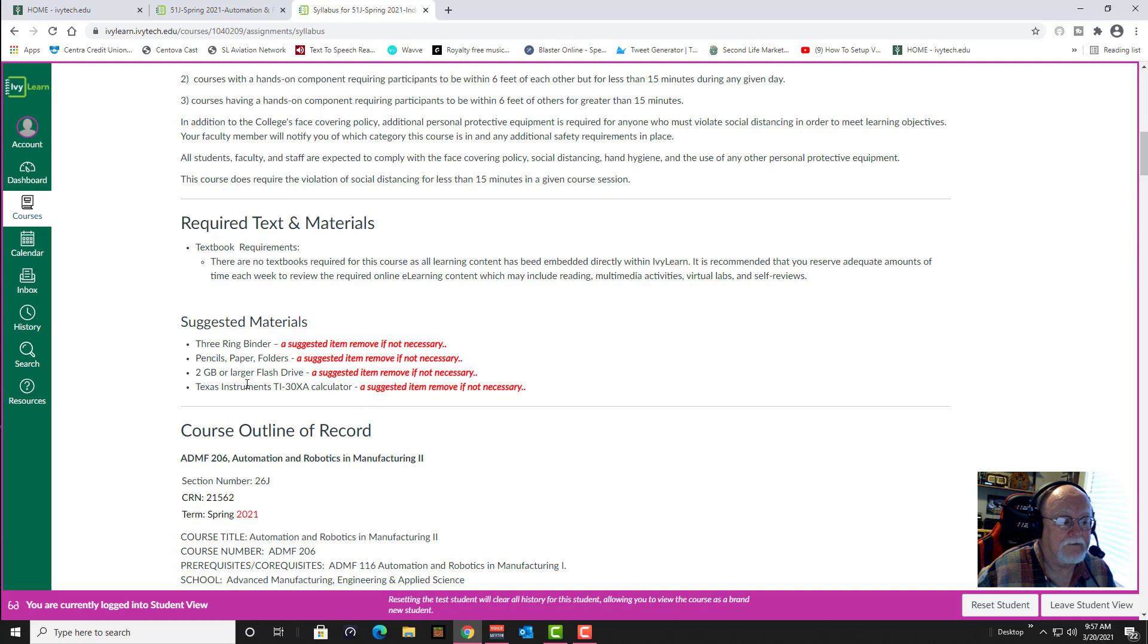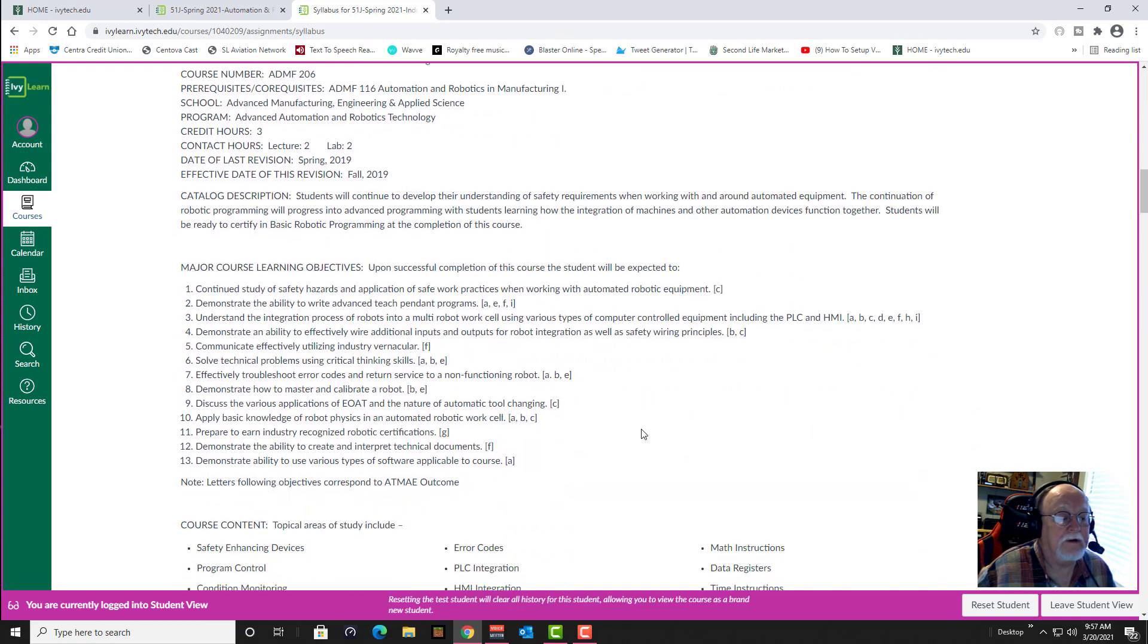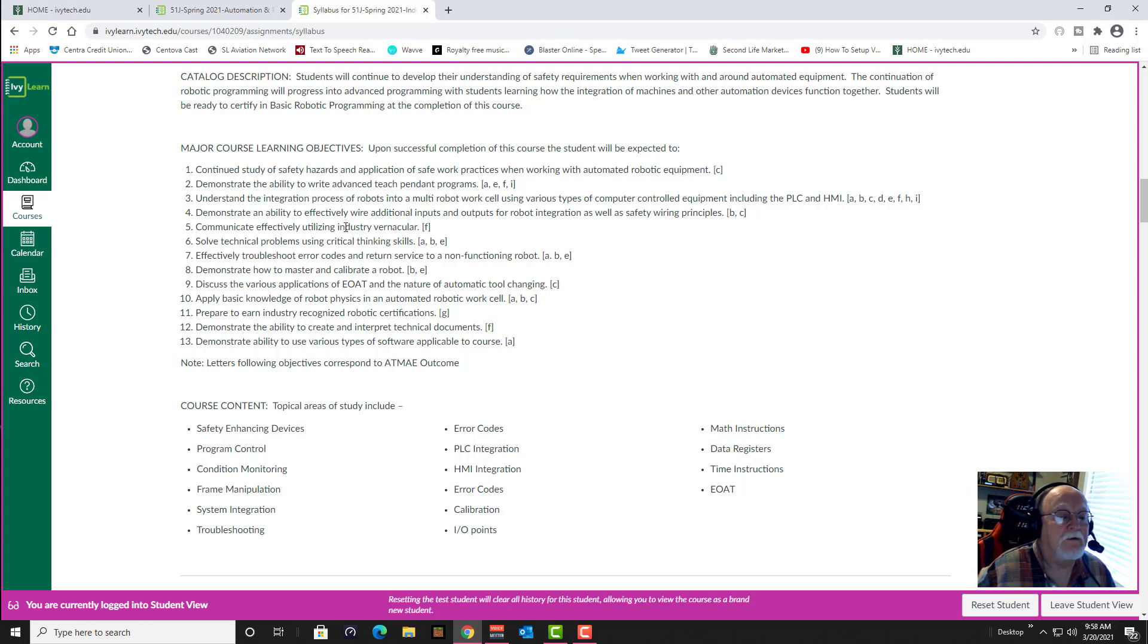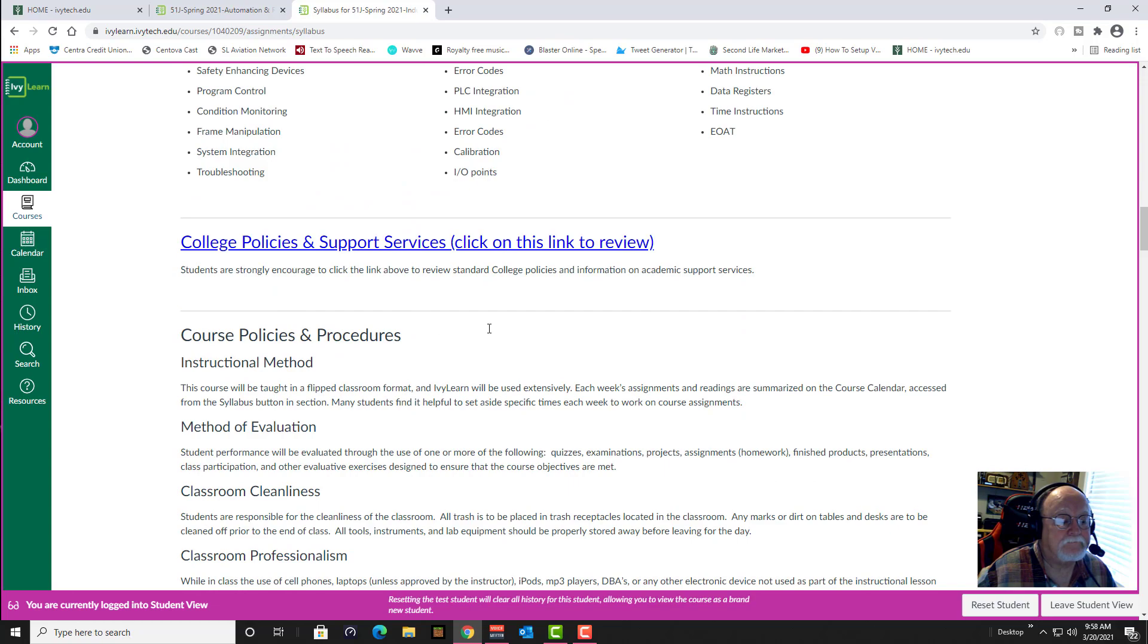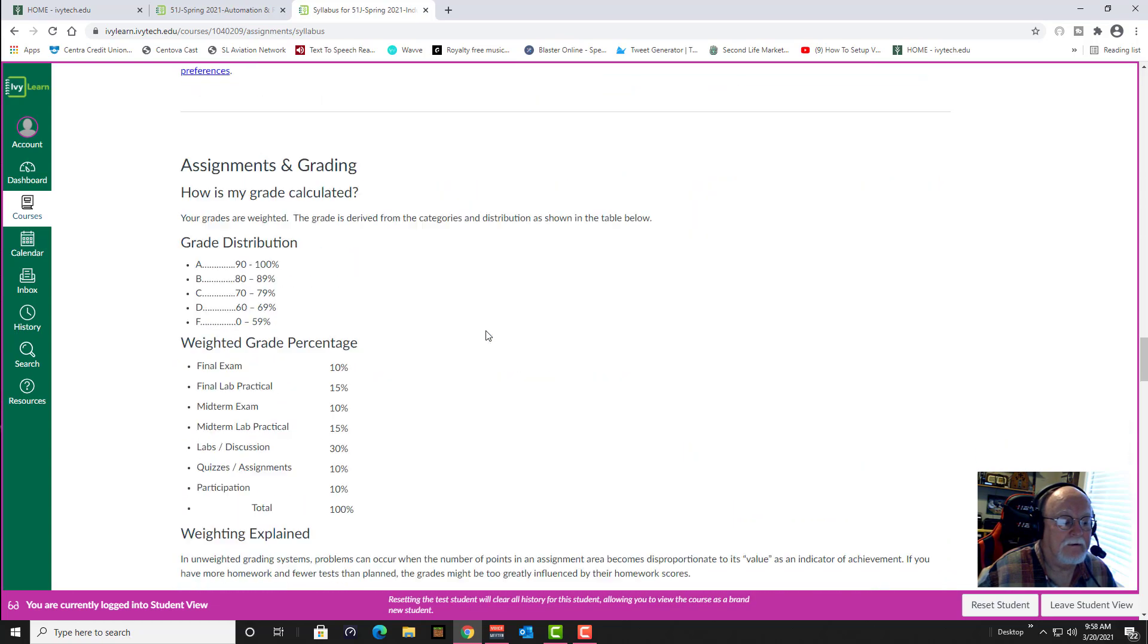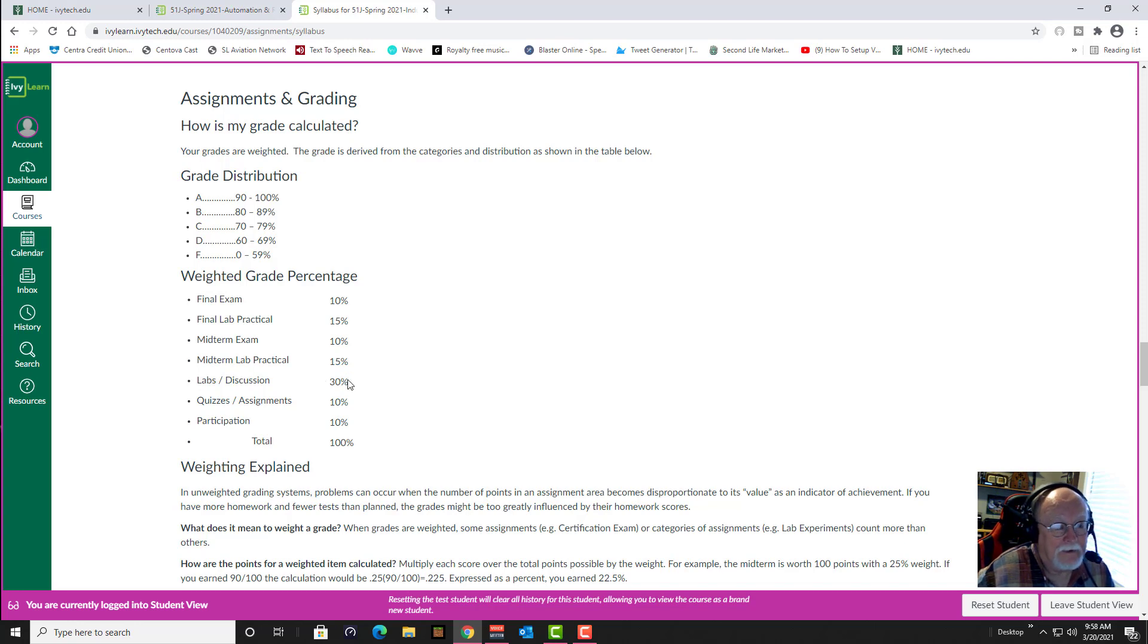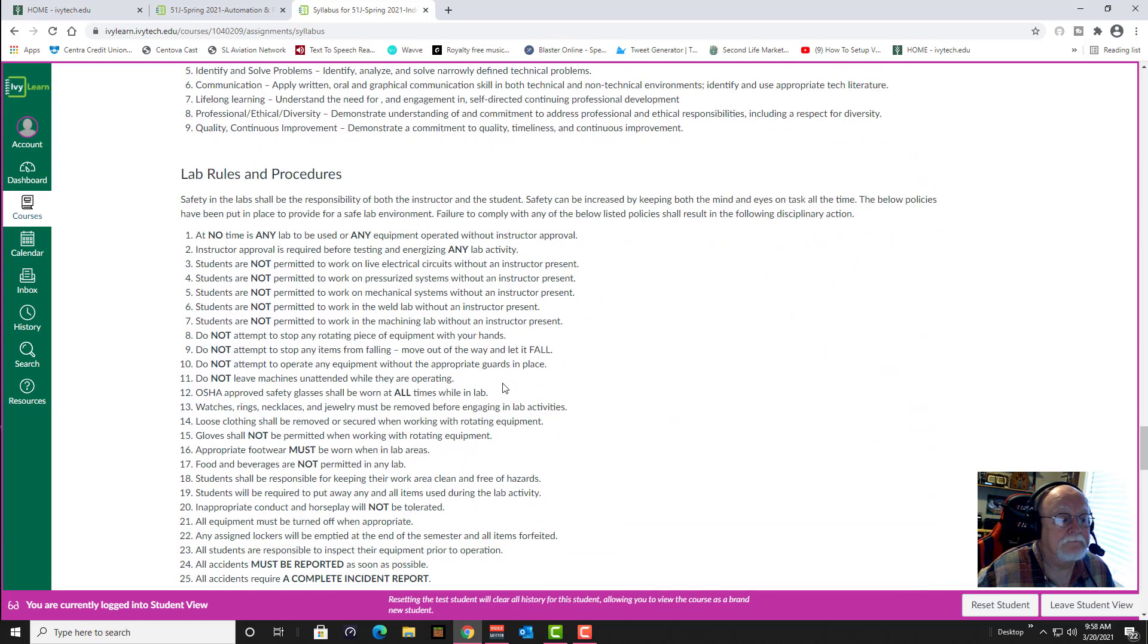Safety is always paramount in every class that you take here on the industrial side, and you always have to remember to keep safety foremost in your mind as you work with robots, especially because robots don't care if you're in the way or not. They can move and hit you and hurt you and kill you. Here's the grading scale and the weighted grade percentage, how much each category counts towards the overall grade. Labs and discussion carry the most weight, and that's what we focus mostly on because that's what the course is about - teaching you to actually use the robots.